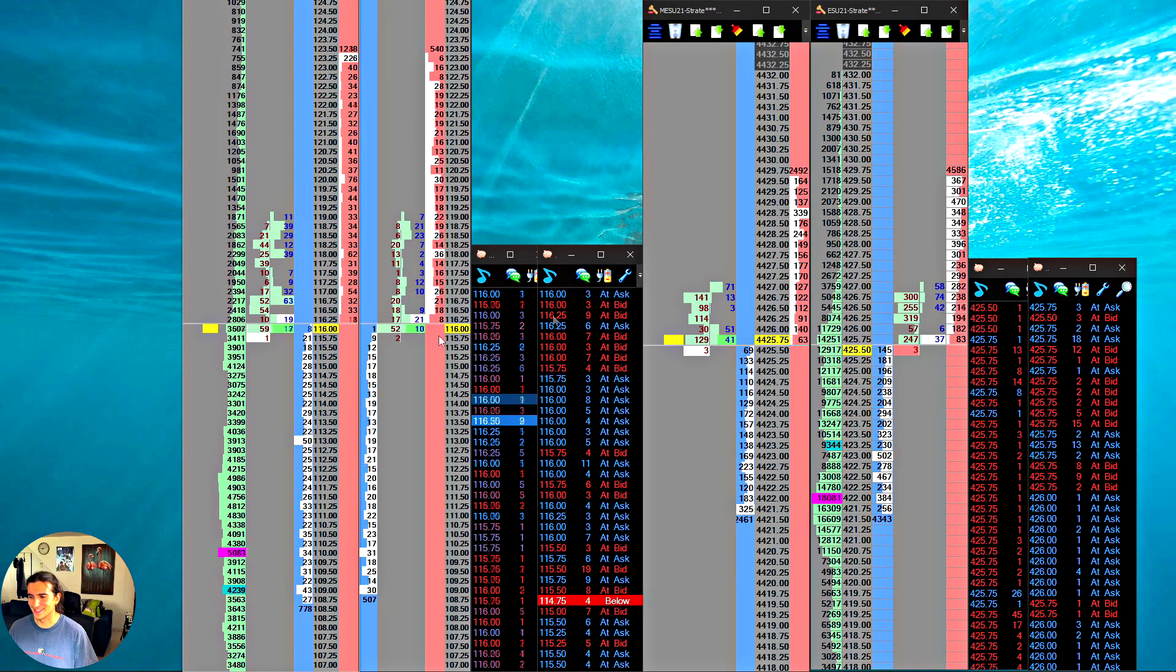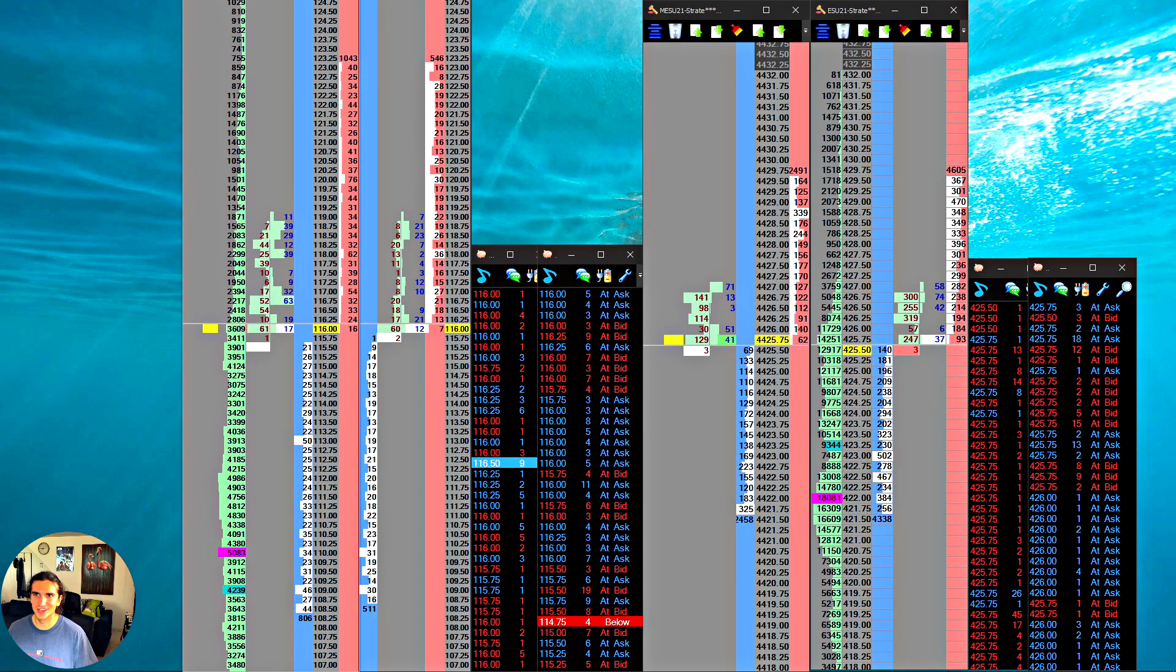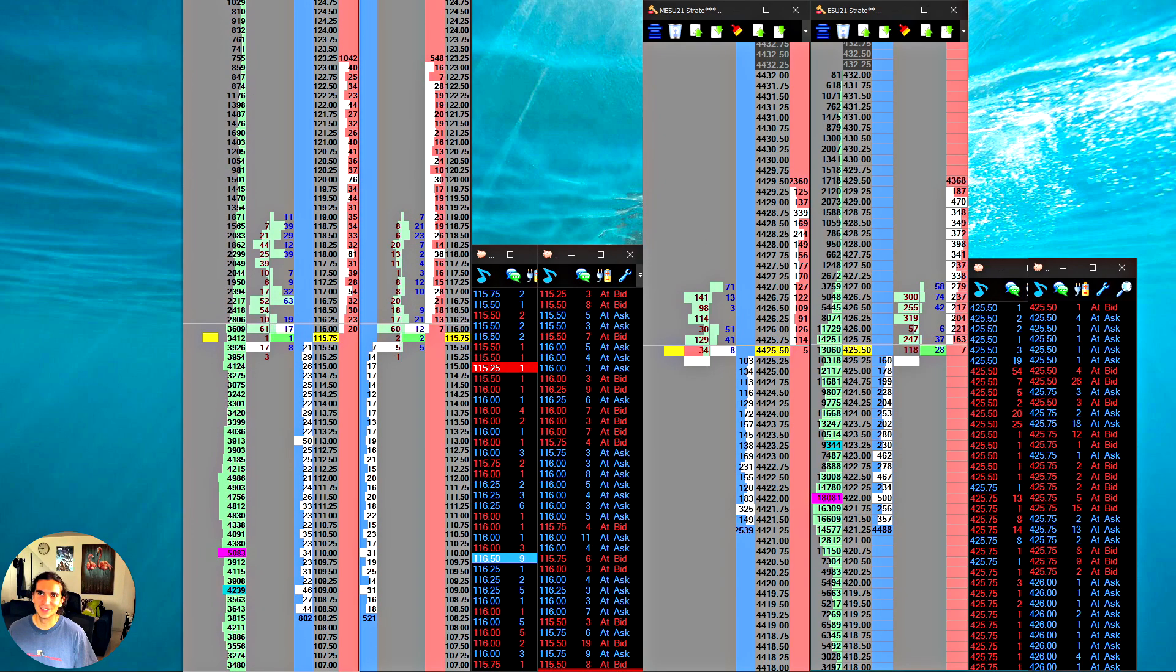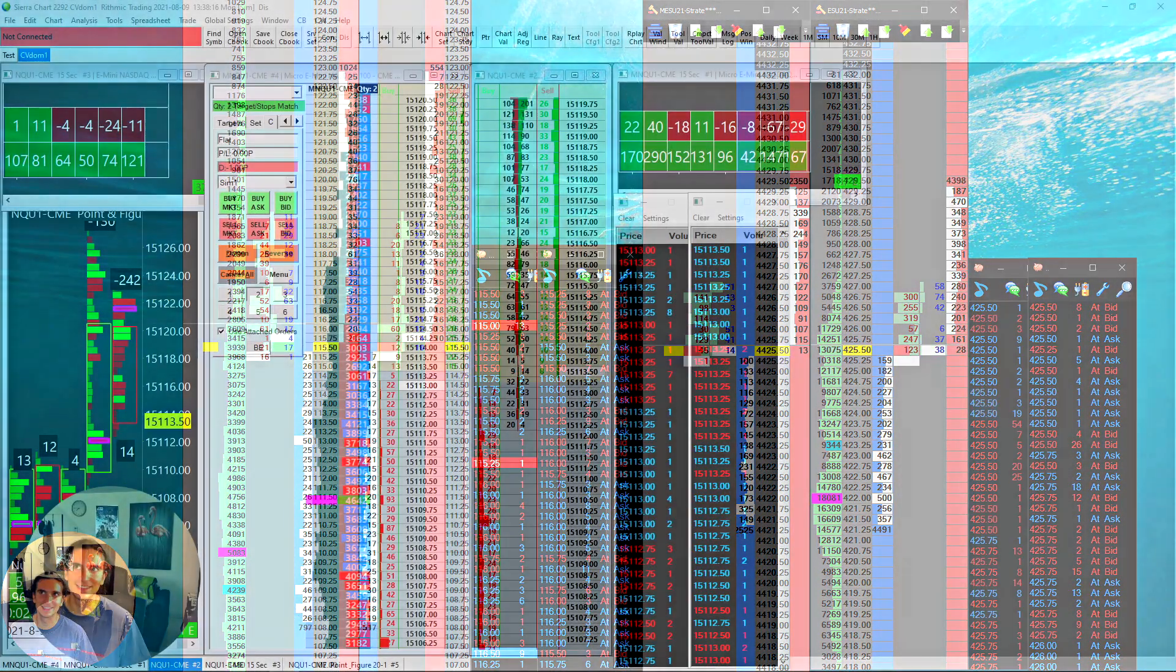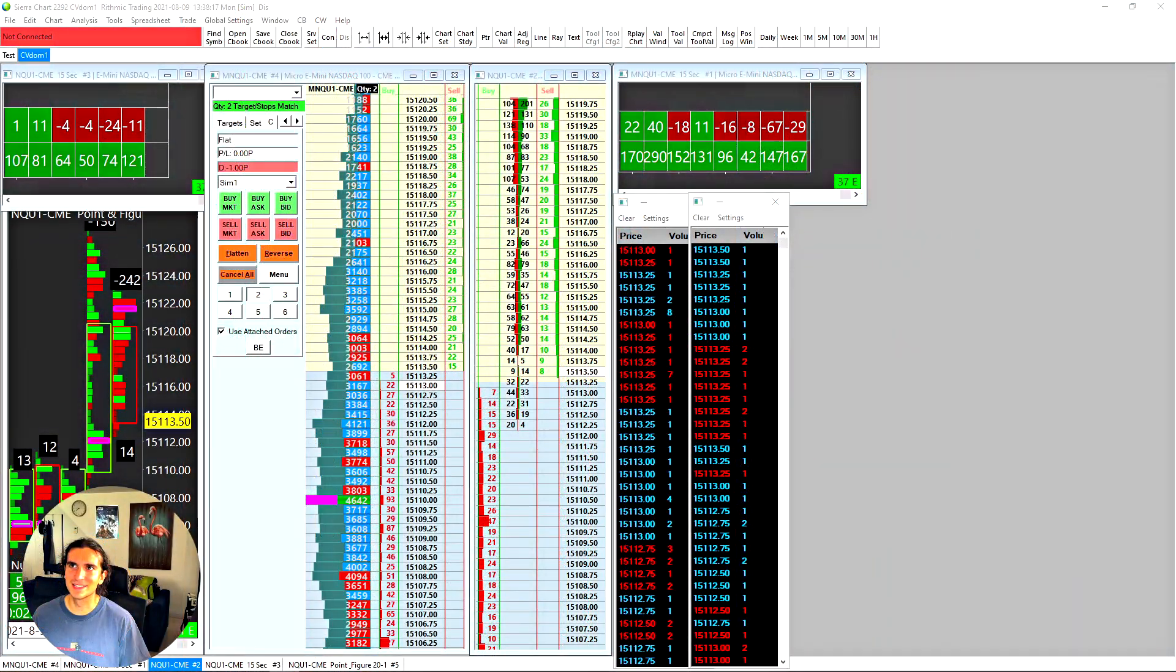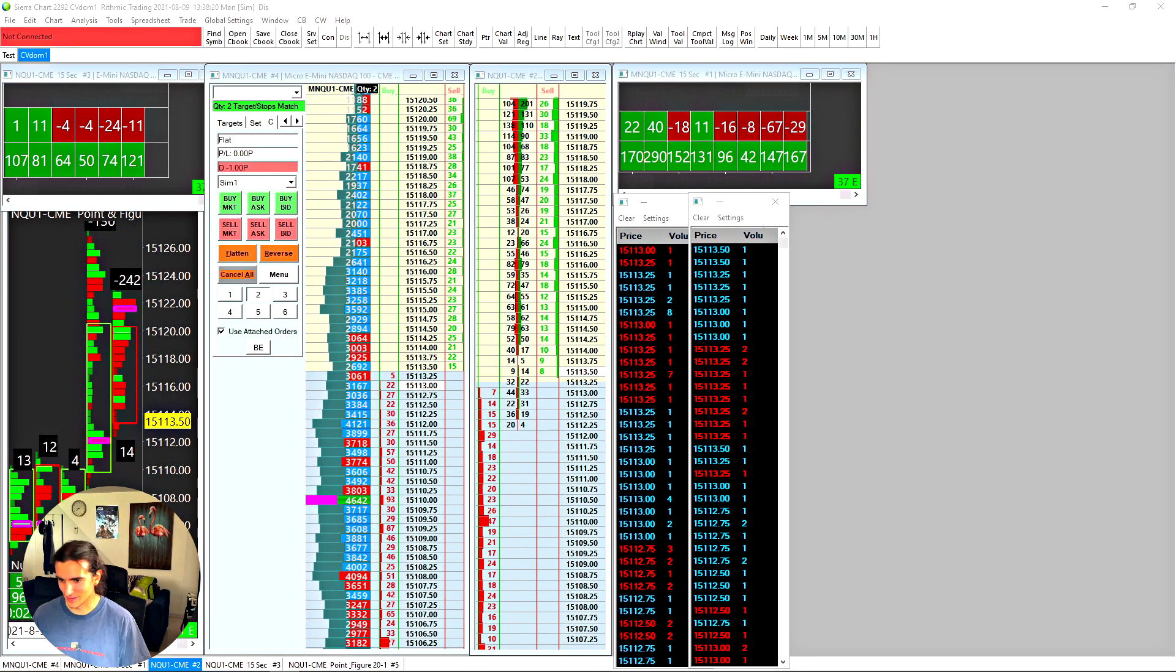Now this on my screen, this is not Sierra Charts. This is Jigsaw. Let's go to the other screen. This is what Sierra Charts is. Anyhow, let's talk about stuff here. Let's get going.